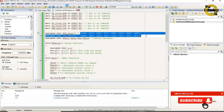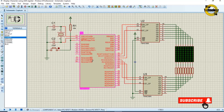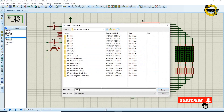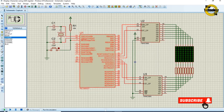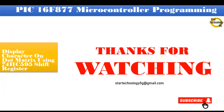Now we will create the hex file — just click on the build icon. Finished successfully. The file is created; now we will load the hex file into the microcontroller. Double-click on the microcontroller, select the hex file, click OK, and click run simulation. You can see we are using only 6 pins of the microcontroller and the dot matrix display shows the complete character. If you have any problem with the code, let me know in the comments. Thanks for watching. Please subscribe to Star Technology 5G and keep watching.